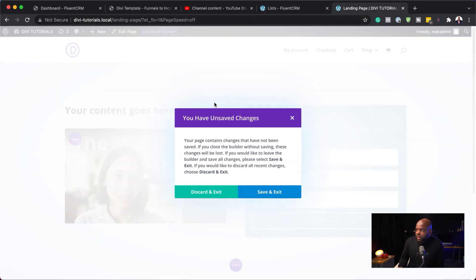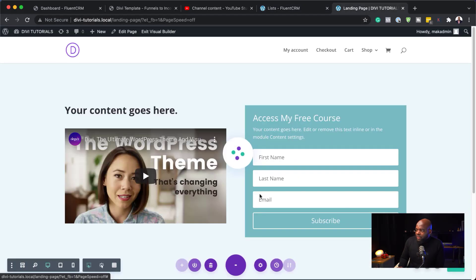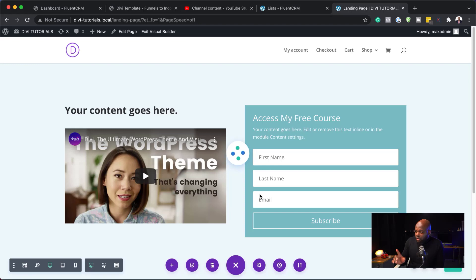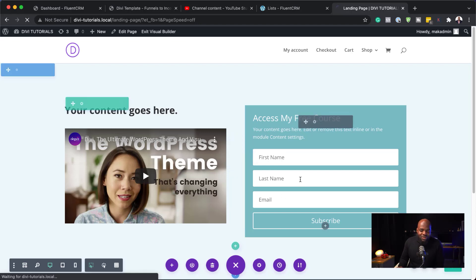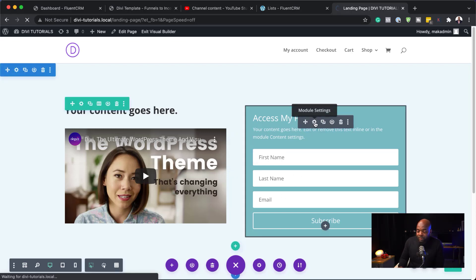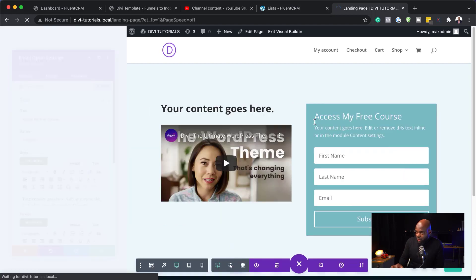So, let's try this out. So, I'm going to exit the visual builder now. I'm going to save and exit. And you know what? We don't need to have the last name.